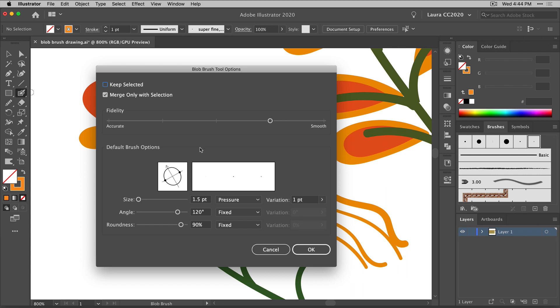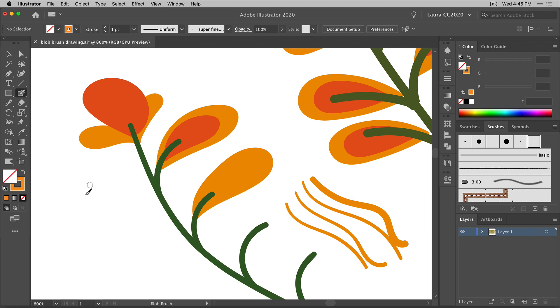Down below we have all of these settings that determine the size and the shape and the angle of your blob brush. So typically if you're using this tool, you would just come in here and create all of these settings. The problem is that if you had to keep going back and forth to that panel to set the settings, it might take you a little more time and you might not remember exactly what you had before. So that's why it's really helpful with this tool to use calligraphic brushes.